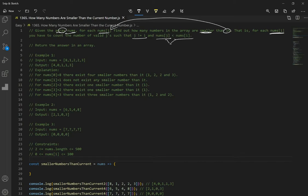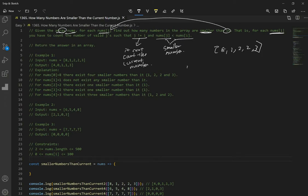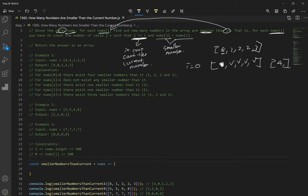So we have to find a smaller number, and we can't count the current number when doing the operation. For example, with array [8, 1, 2, 2, 3], when i is equal to 0, it's 8. We disregard 8 because we ignore the current number. Is 1 smaller than 8? Yes. 2 is smaller, 3 is smaller. So we have 4 smaller numbers — that's why we get 4 for the first one.